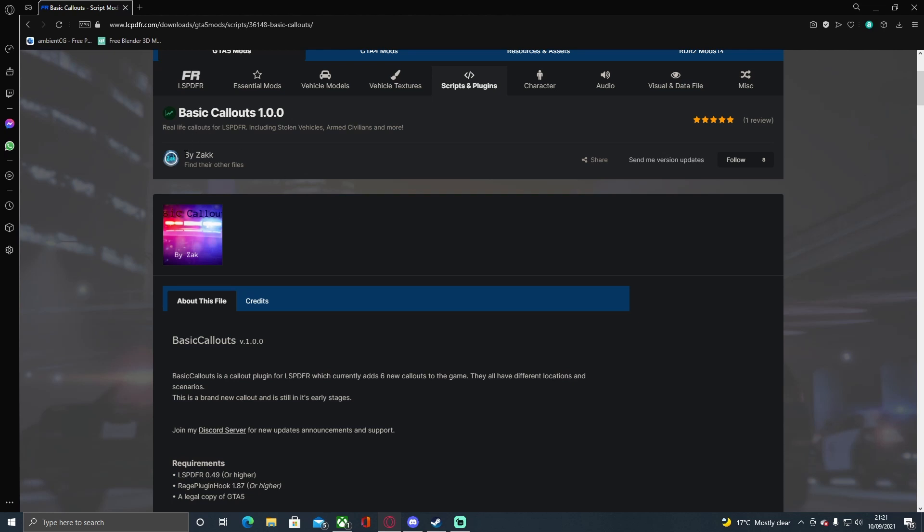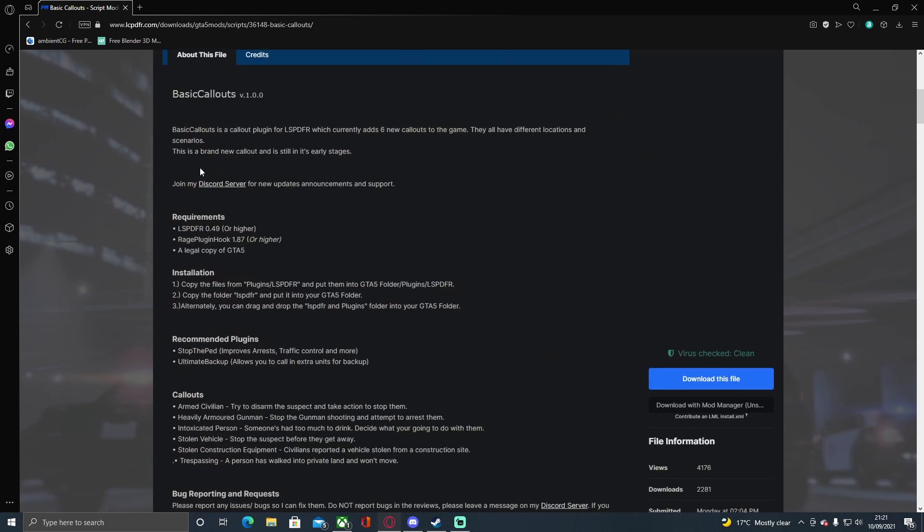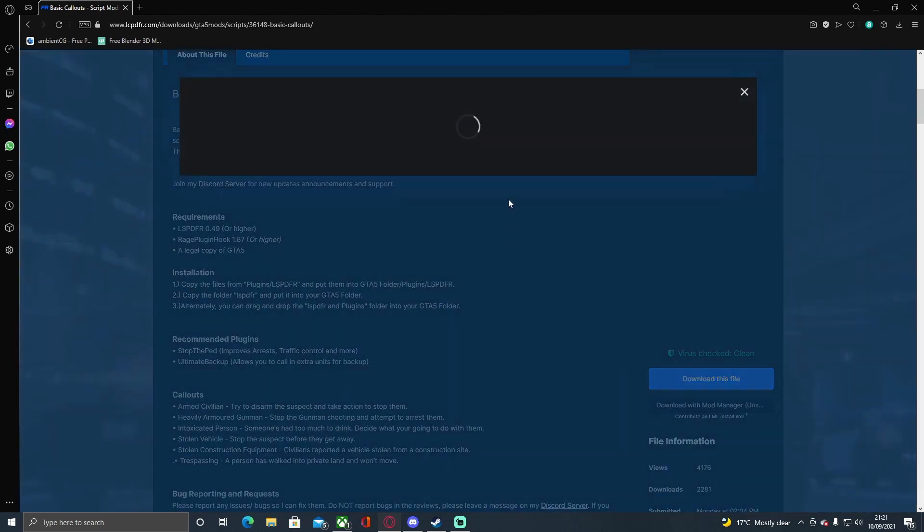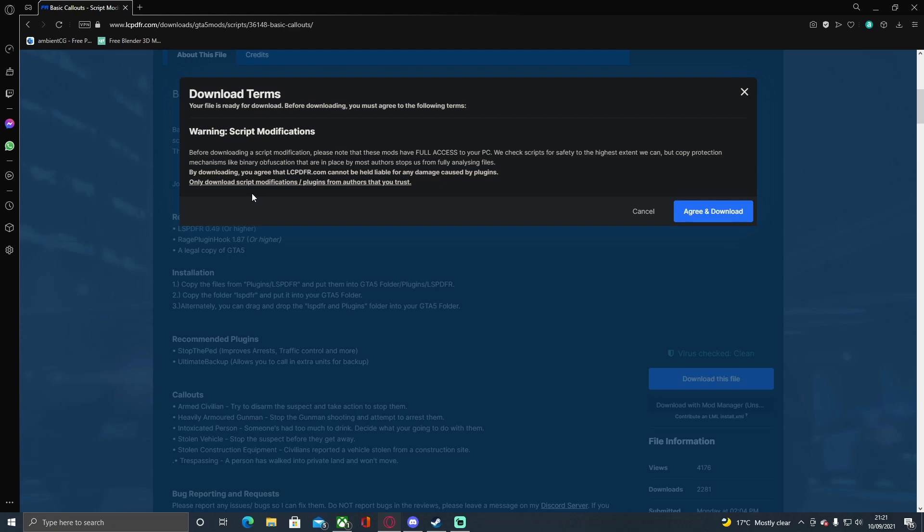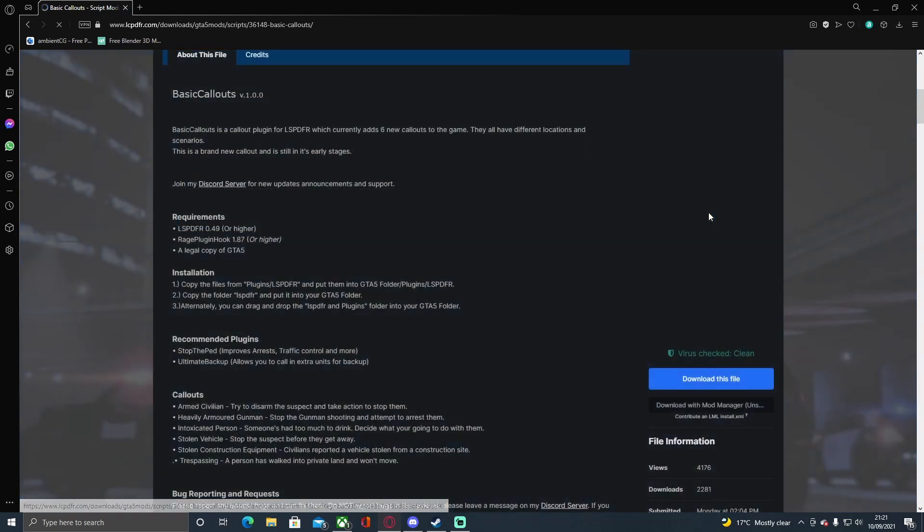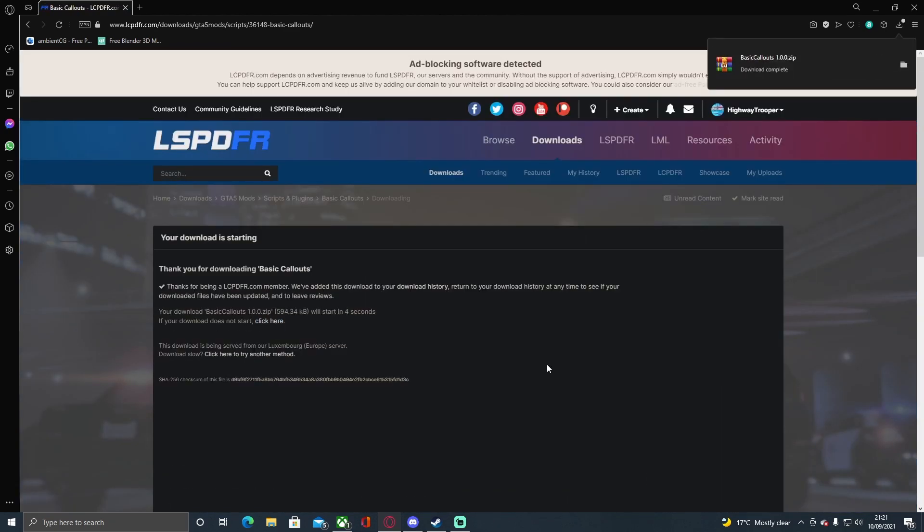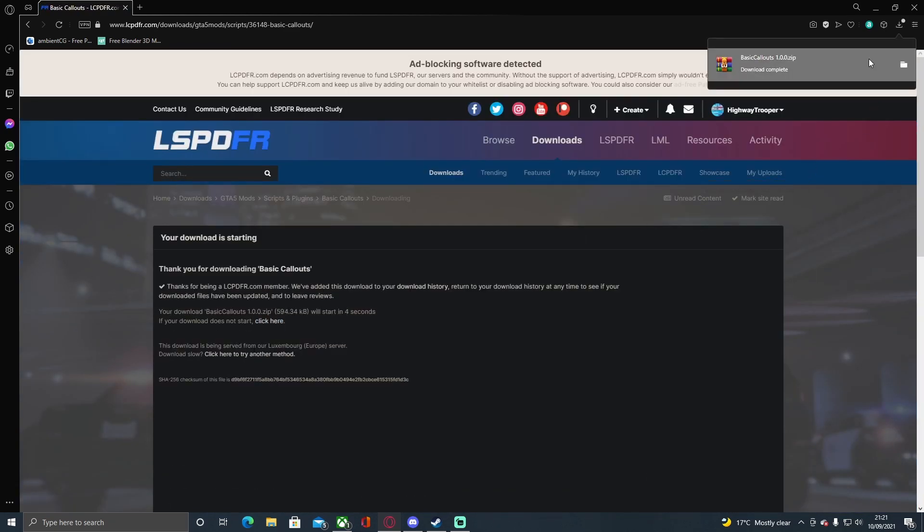If you want to check out all the other files made by Zach, be sure to head over to this page and click 'Find their other files.' What you're going to do is download this file. Make sure you're installing the latest version available. Click 'Agree and Download,' then click here to speed it up a little bit, and open up the download.